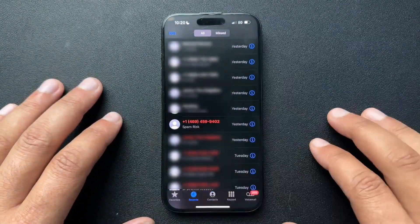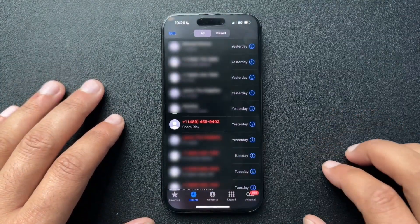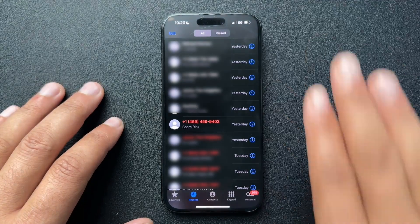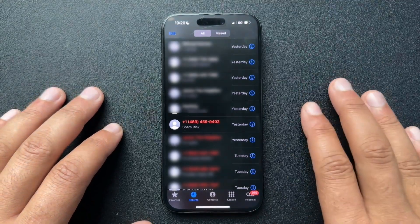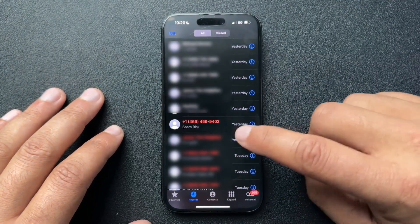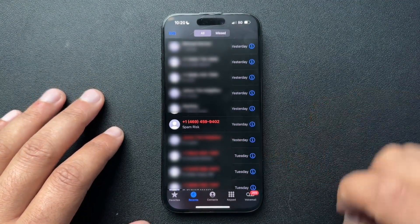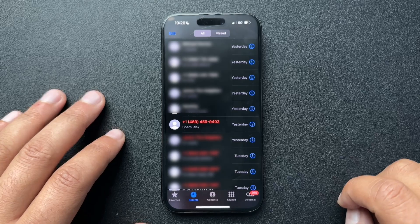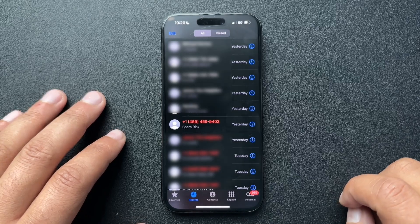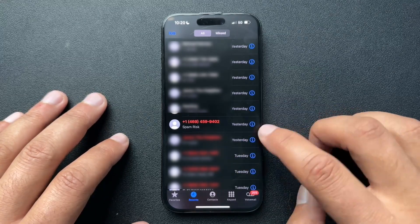So here's my recent call log. I'm going to show you how to do it from here first. Everything is going to be blurred out because I don't want you seeing these numbers, except for this one — this one clearly says spam risk — so we're going to block this caller.